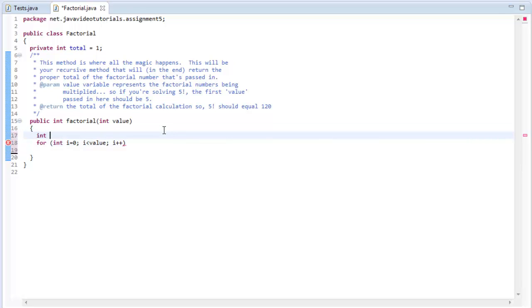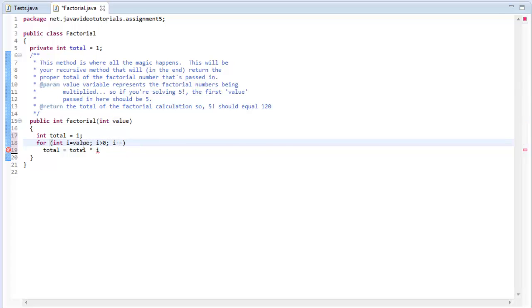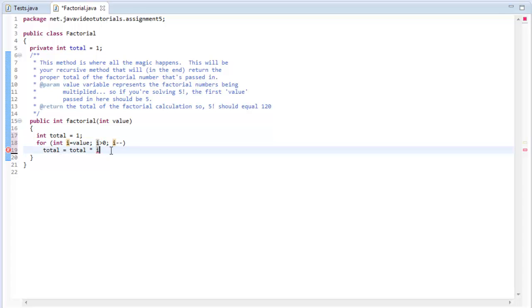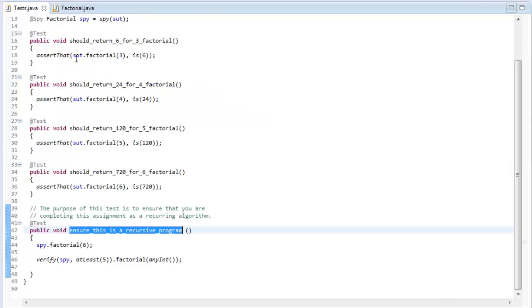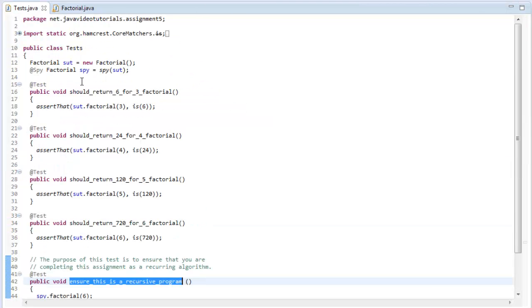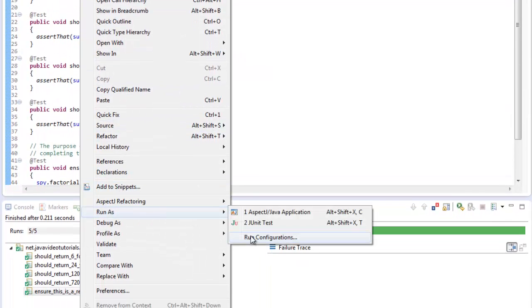That goes from zero to the number of iterations of the value that you're passing in. And just say, have a running total here, say total equals total times I. Although I think this should be the other way around. I equals value, I is greater than zero, I minus minus. So I'm doing it the other way around. I'm starting at the value, which is going to be five. And I'm going to be decreasing the value of I by one and doing total equals total times I. And then I'm just going to say return total. So now let's give this a shot and let's run these tests.